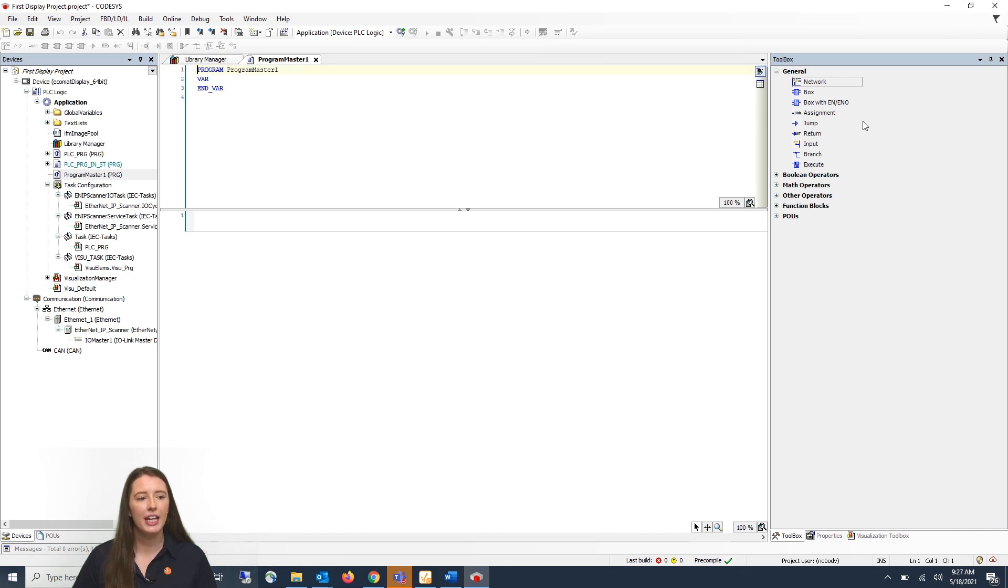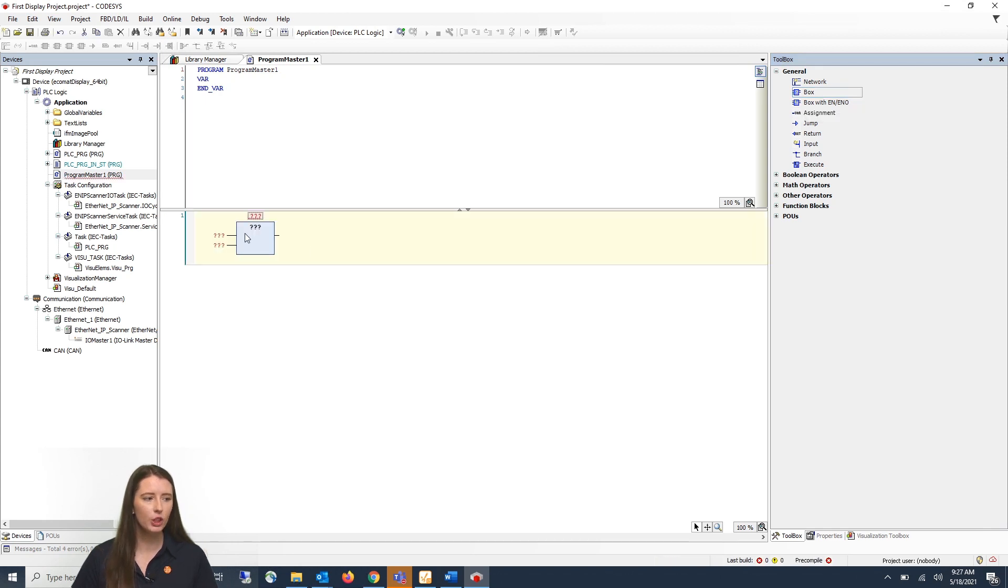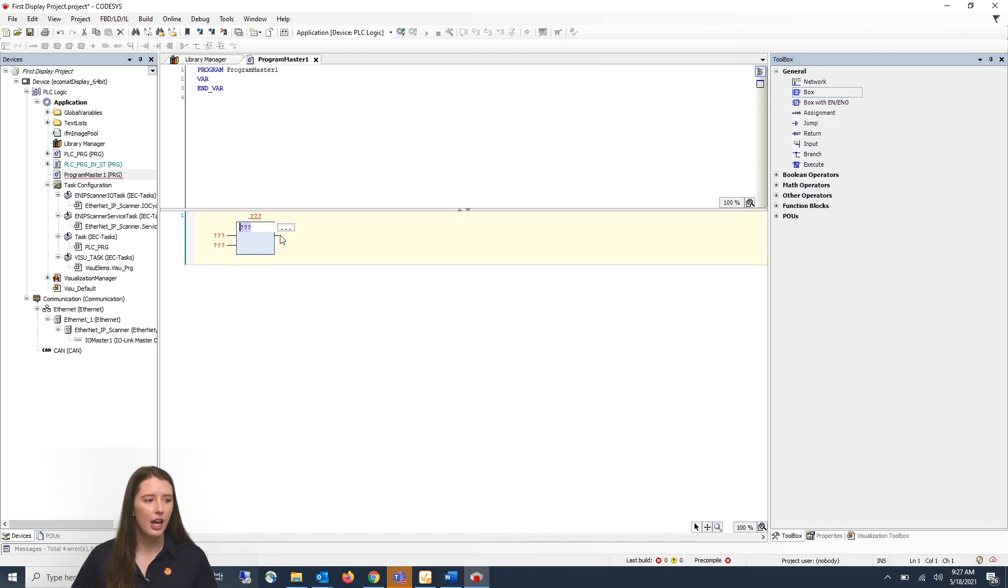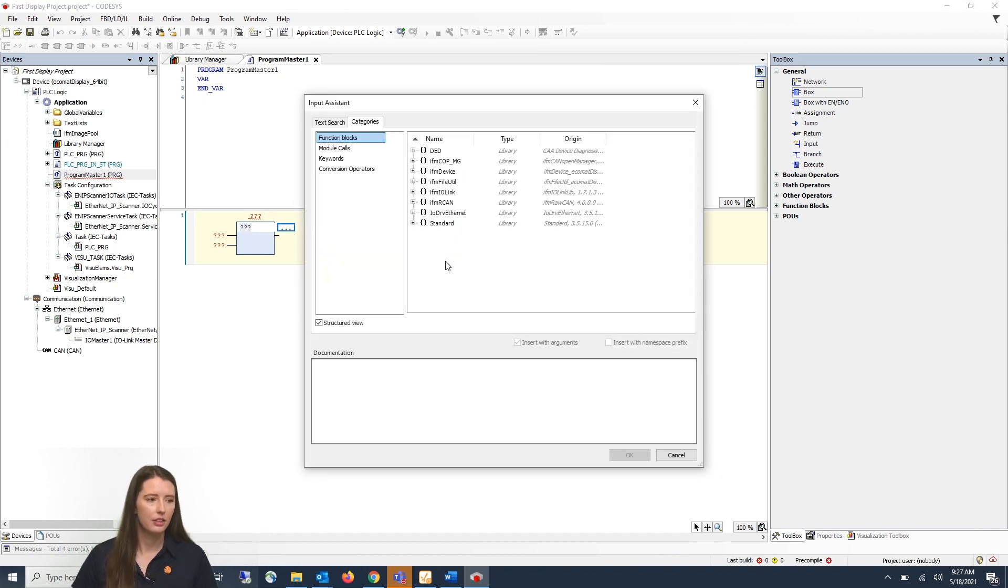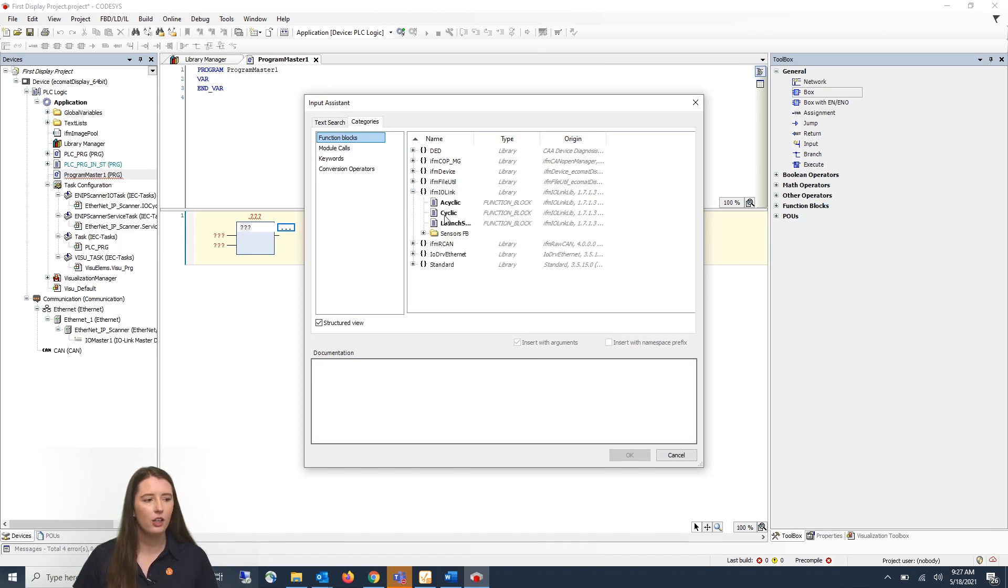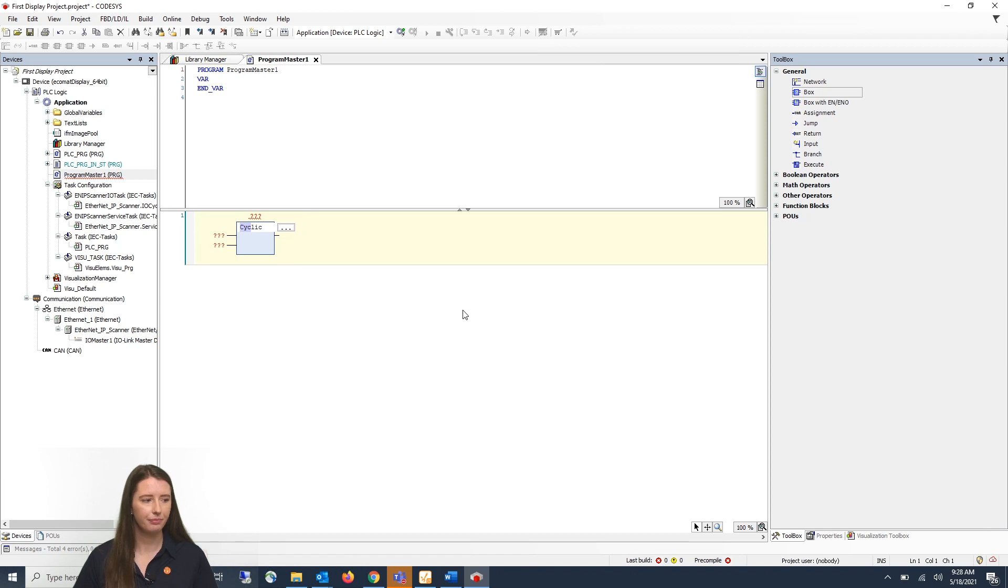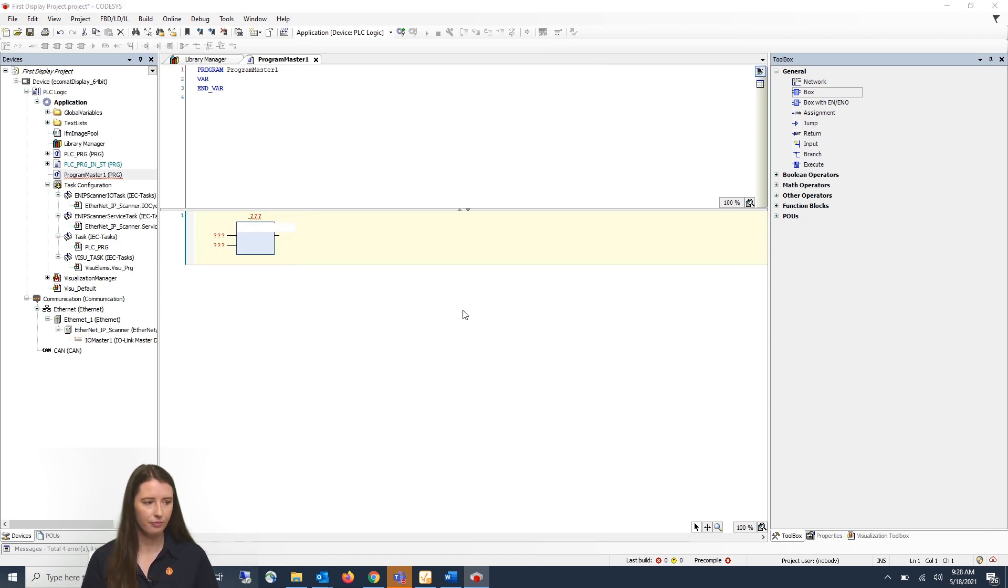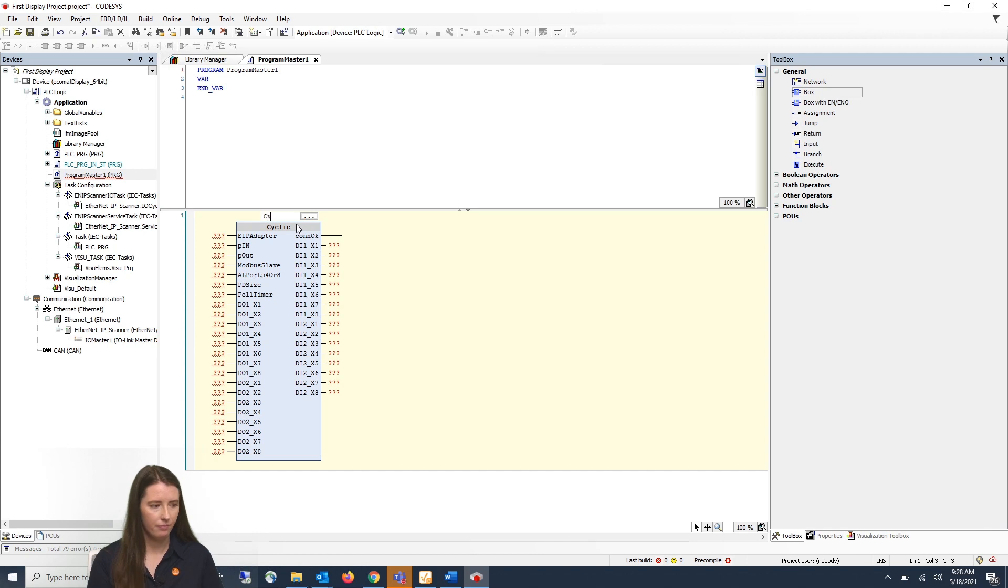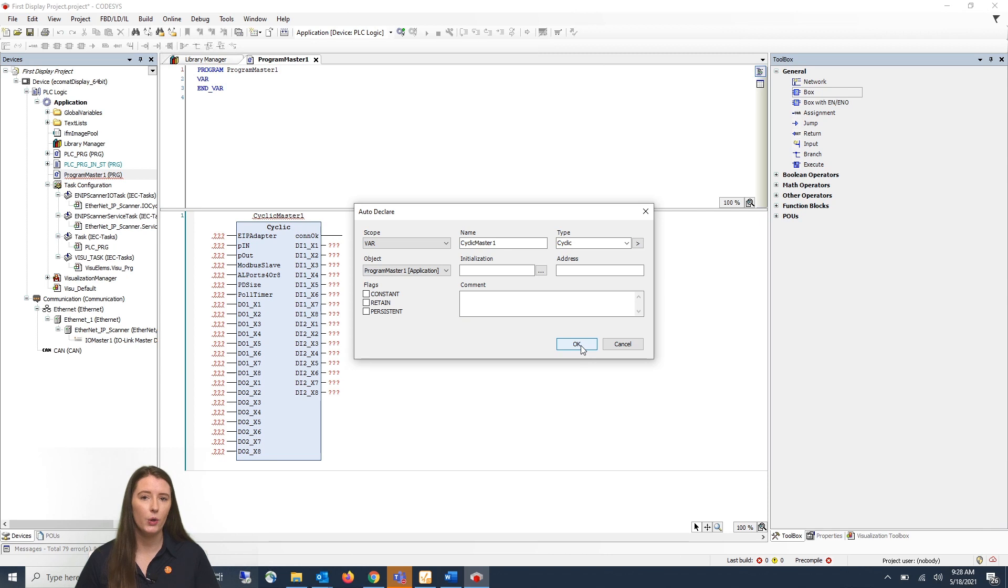So now on the right hand side under general you will drag in an empty box into your first rung. You will then click on the three question marks and click on the three dots. You will then go to where it says IFM IO-Link and click on the cyclic function block and click ok. Then you can give it a meaningful name and click ok.